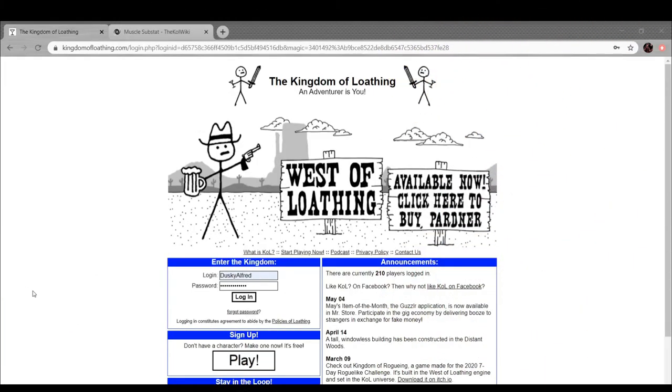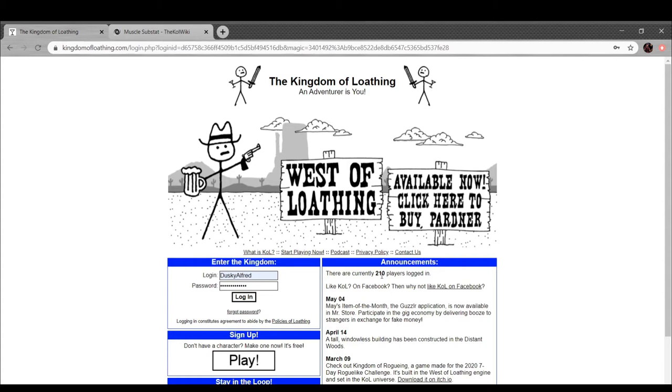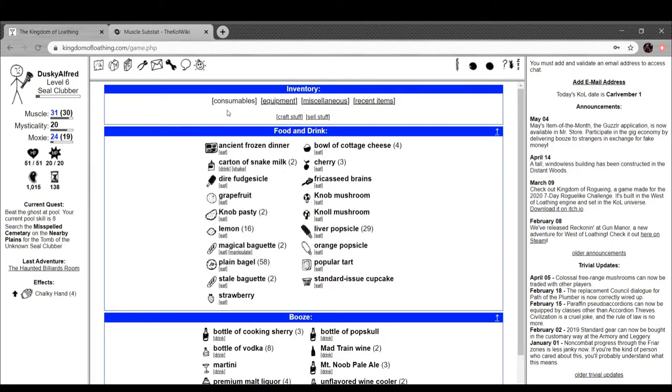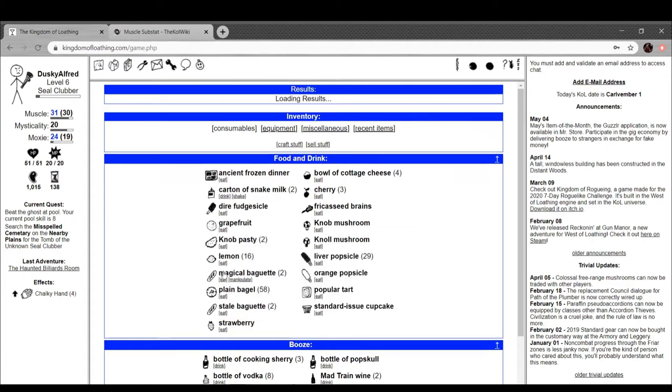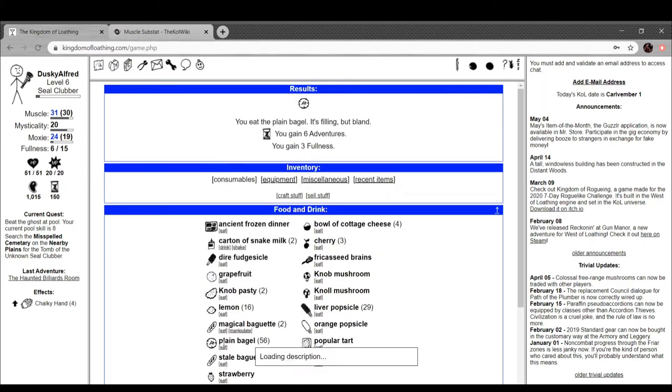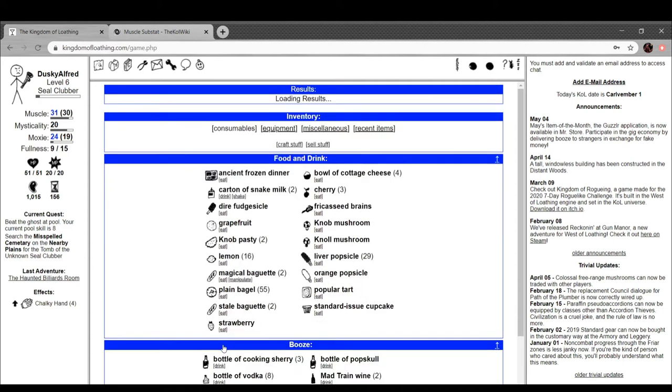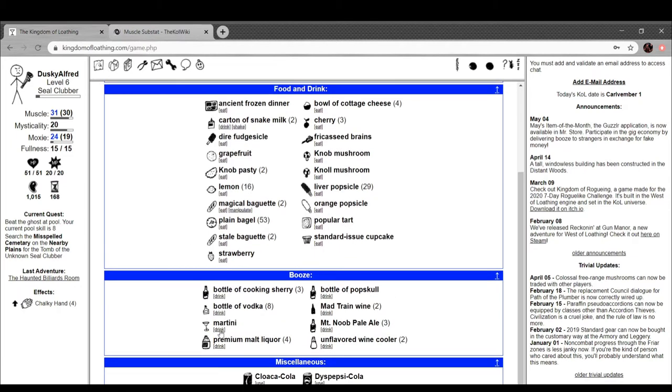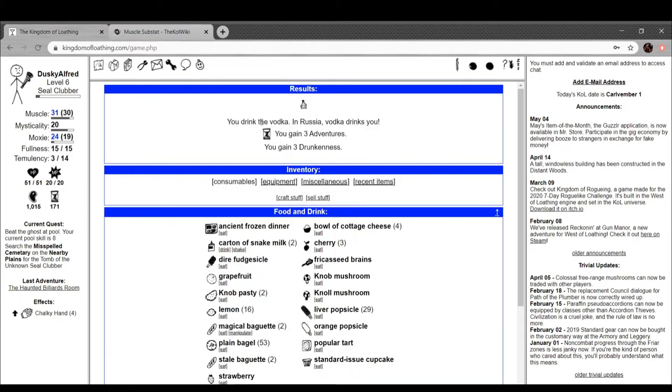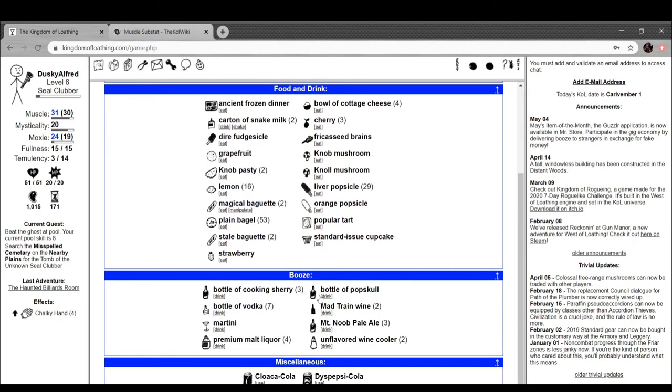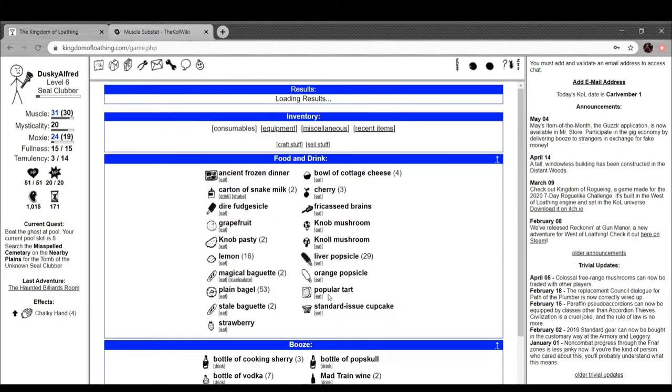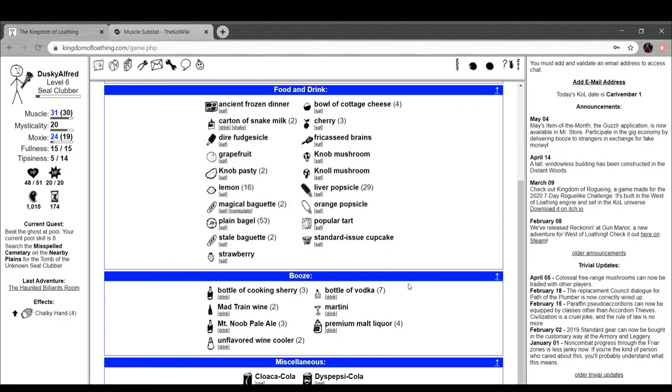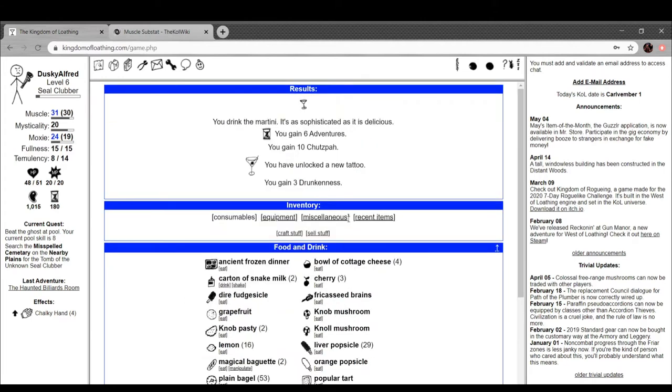Hi everyone, it's Alfred, welcome back to Kingdom of Loathing. I'm looking right now, there's only 210 people logged in. Let's get those up. Reset just happened so I've got a whole bunch of adventures. That said, just to make sure, I'm going to eat a bunch of my bagels. All right, there you go, a whole bunch of adventures. And hey, you know what, just a bottle of vodka. Put the popsicle in the calibration to show it to be ornamental and then drink it. And you know what, martini. We got some chutzpah, we got a tattoo, nice.